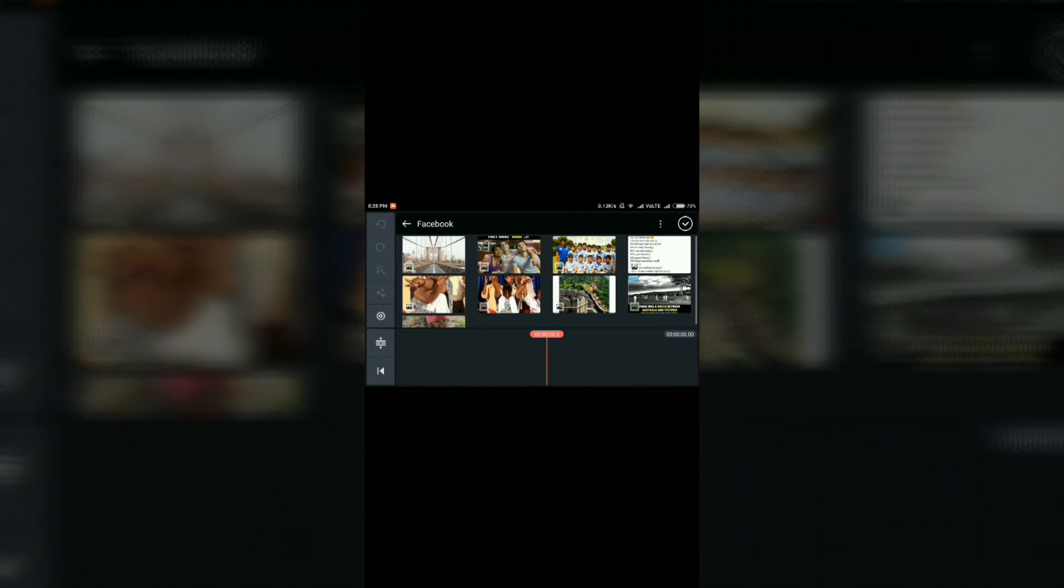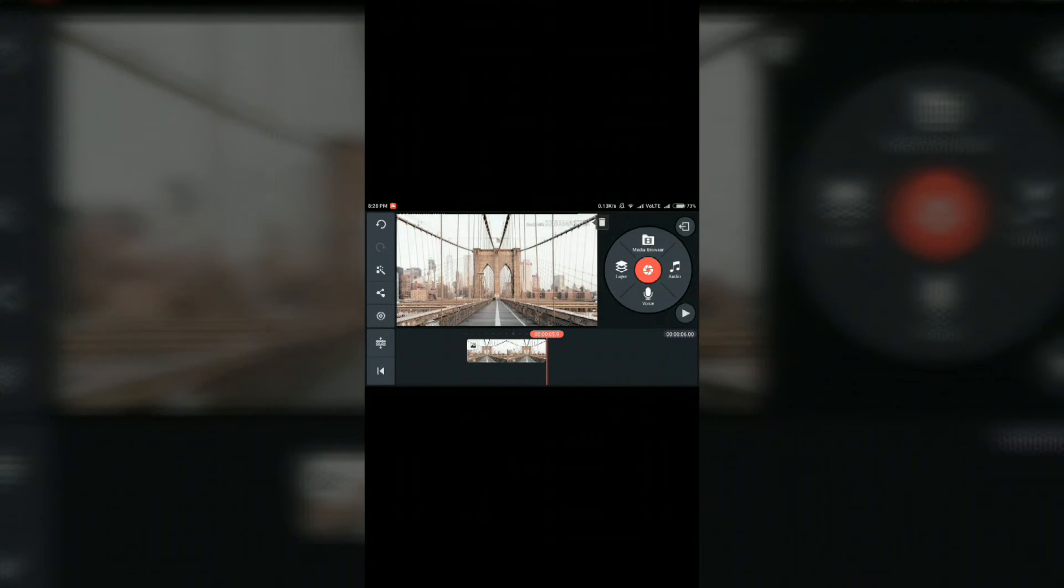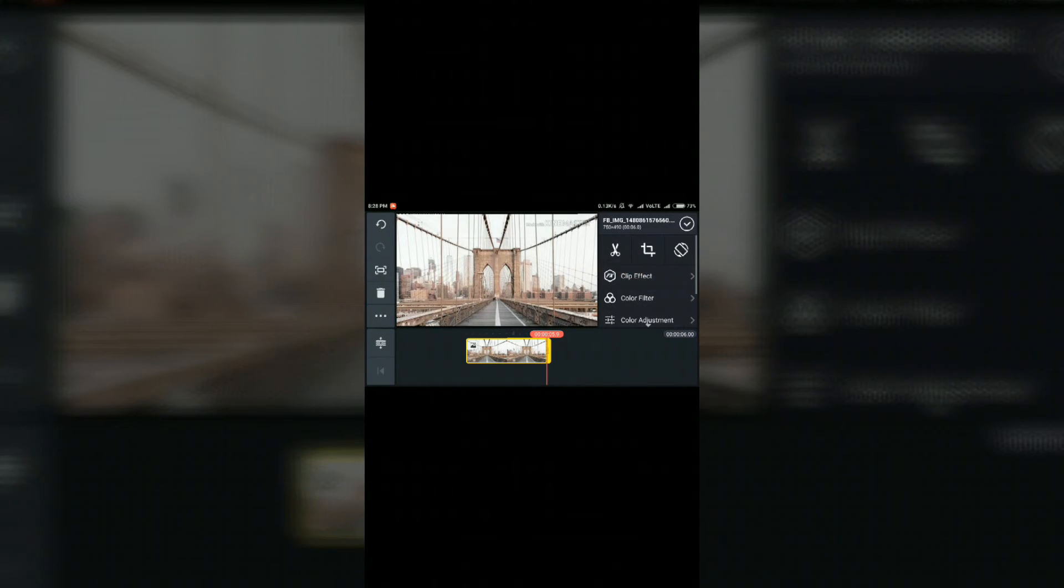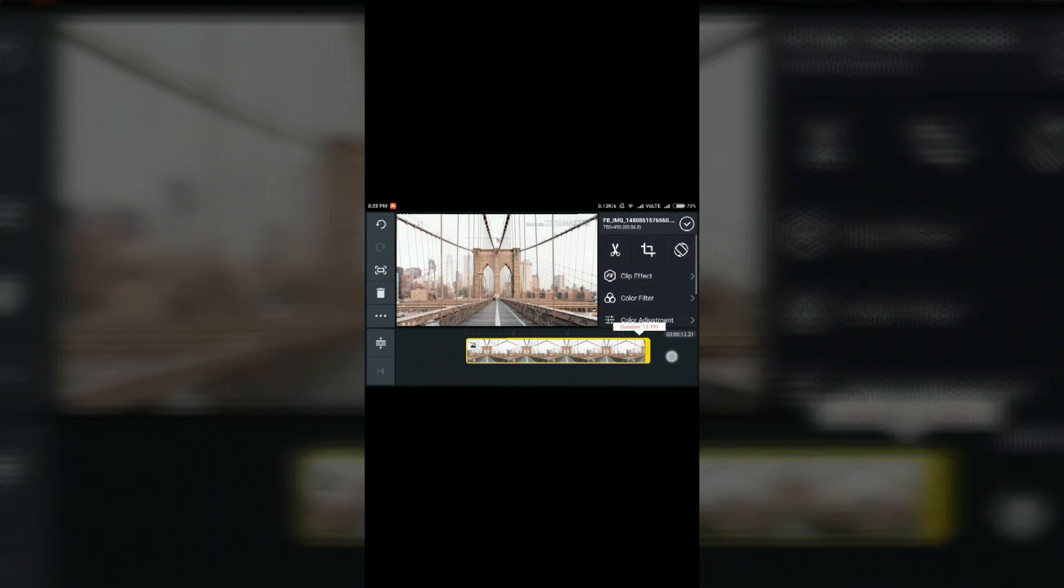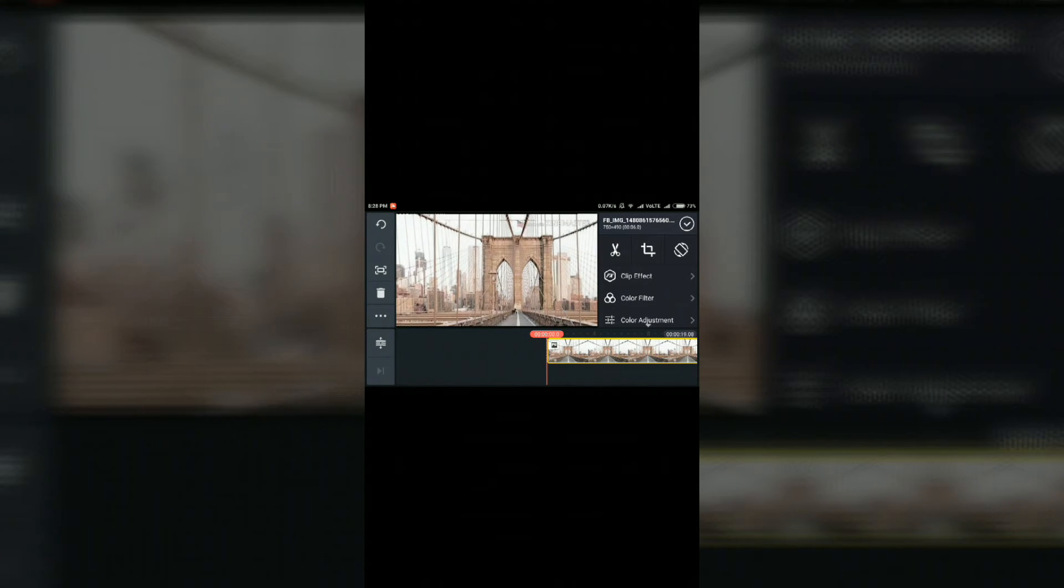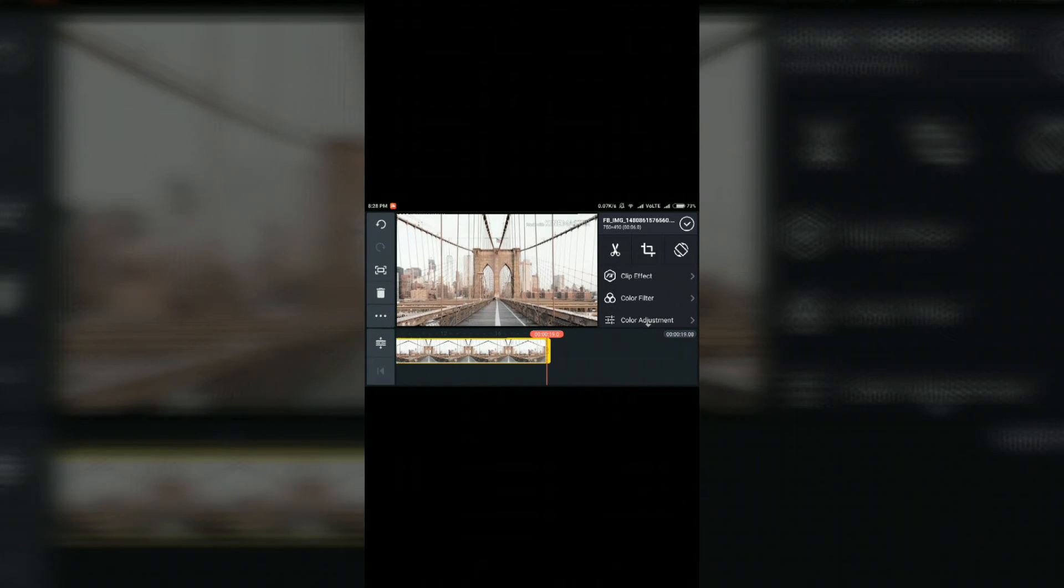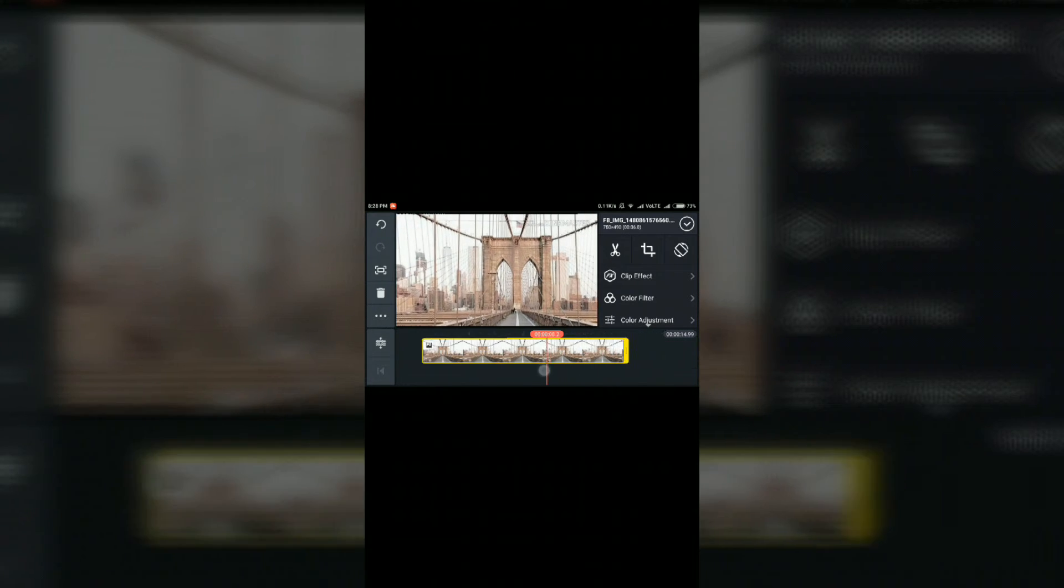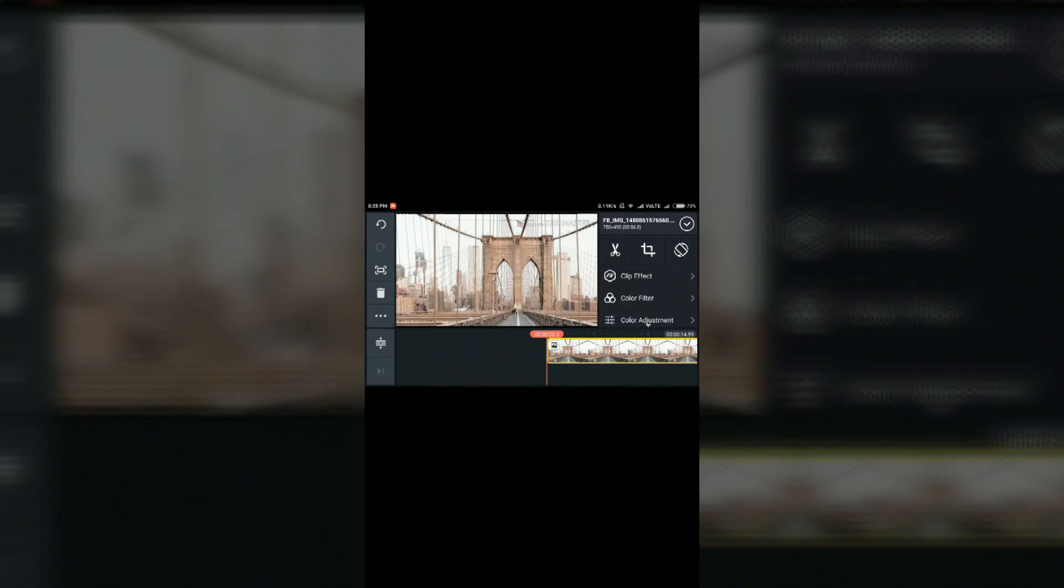So tap on the media browser, select the image or the video, stretch it a little bit, okay. And click ok.